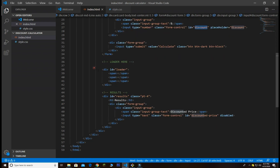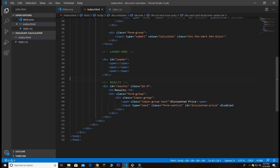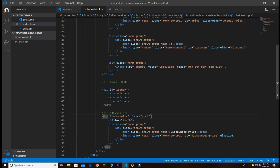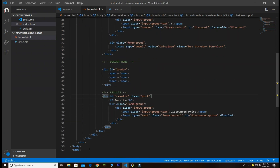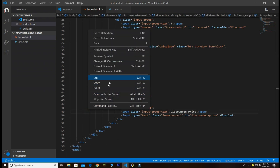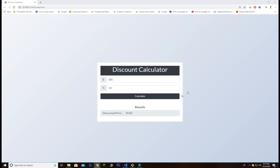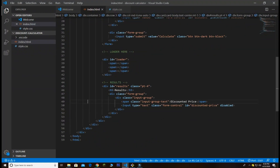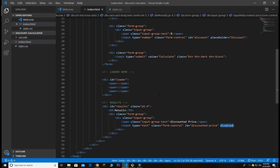Down here you also see the loader — I put three span tags with an id of 'loader'. Once we click the submit button it will show this div which I gave the id of 'result'. By default it will be display none, because once we click submit it loads the data and displays the result. For the discounted price field, I simply put the attribute 'disabled' so we cannot edit that field.